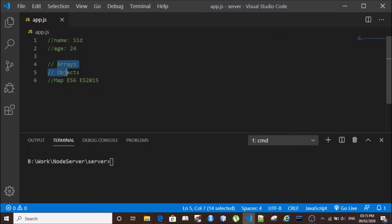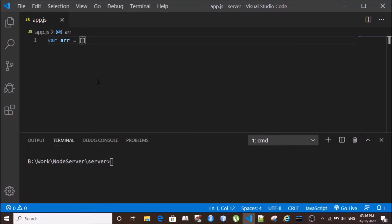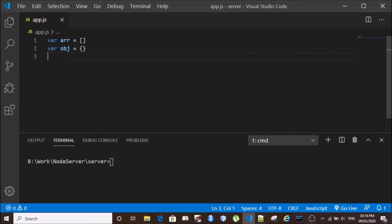So we'll begin. We'll just create three variables. We'll first create an empty array, then we'll create an object, then we'll create a Map with a constructor.